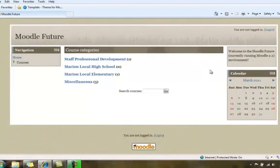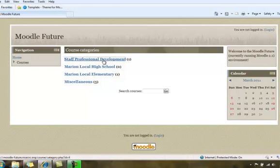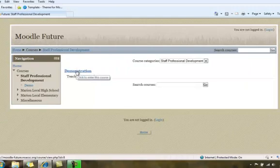And now the second method is you can select your course first, then it will tell you you have to log in before you're allowed into the course. So I'm going to select Staff Professional Development. I'll select the demonstration course.